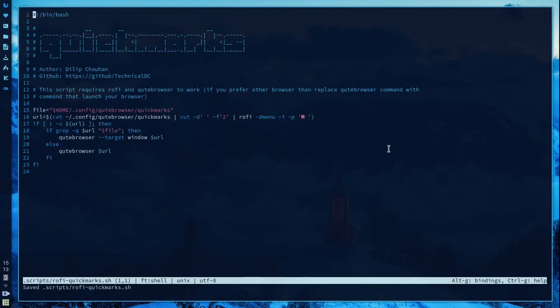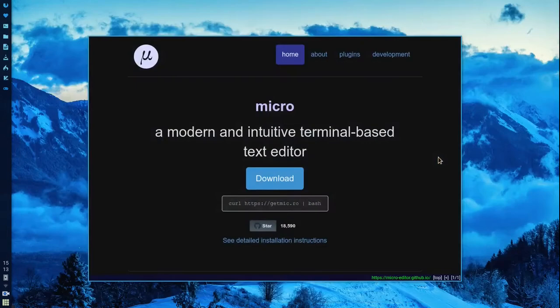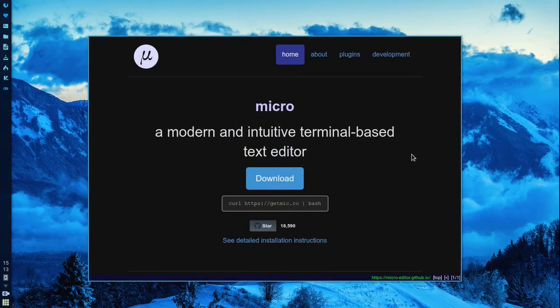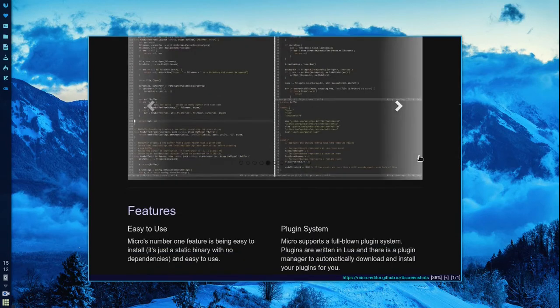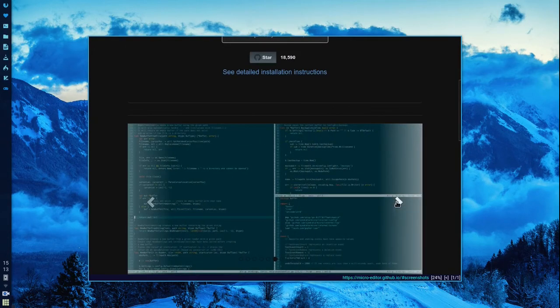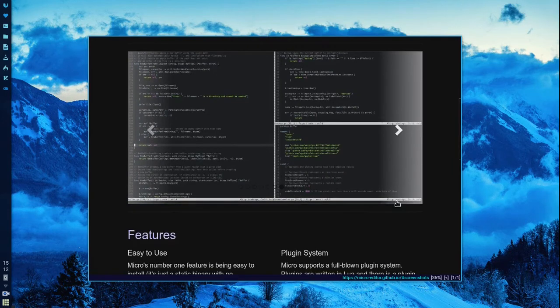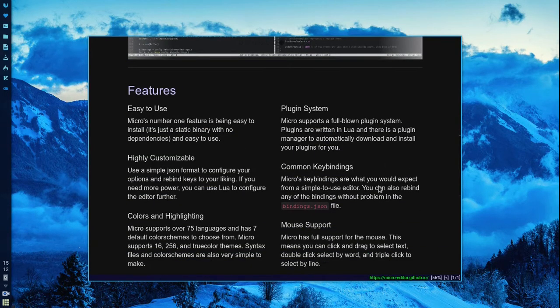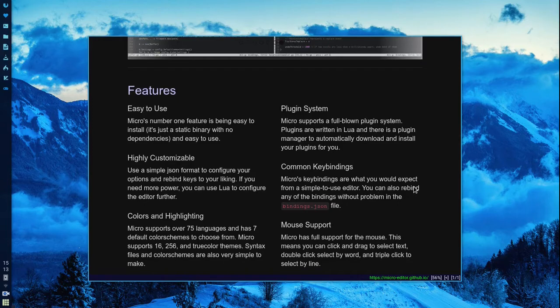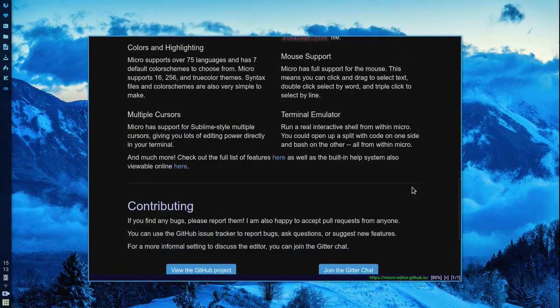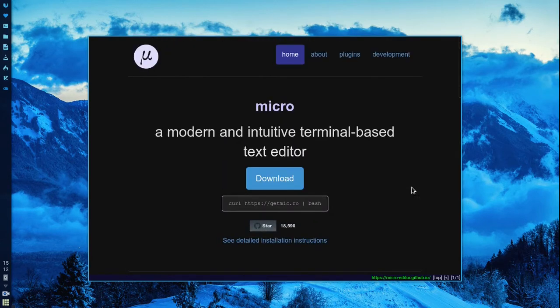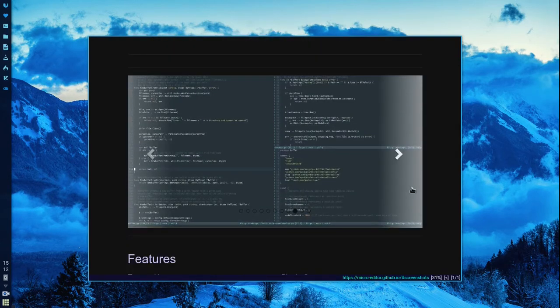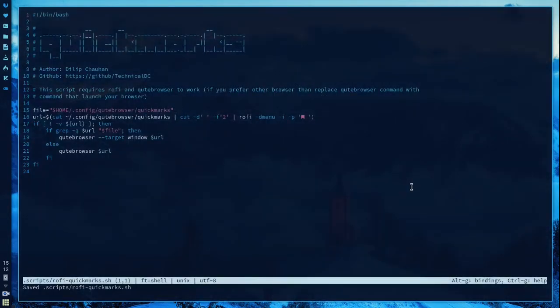As you can see it supports first of all syntax highlighting. This is my script, a bash script which opens the bookmark in the browser. So Micro is a terminal based text editor which is modern and intuitive. It's highly customizable with syntax highlighting and it is much easier to use as compared to Vim and Nano.